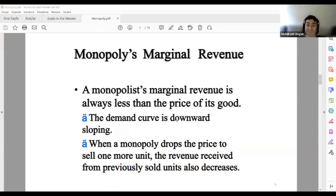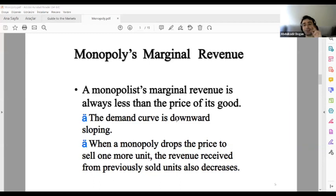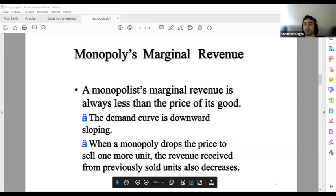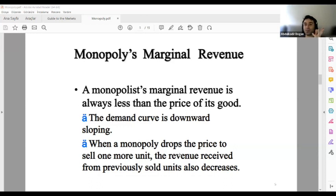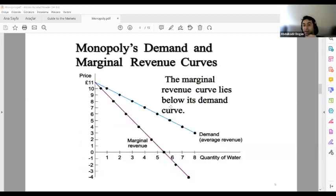In perfect competition there is a perfectly elastic — infinitely elastic — demand curve. But in a monopoly, the demand curve is downward sloping. When a monopoly drops prices to sell one more unit, the revenue received from previously sold units also decreases. Look at the monopoly demand and marginal revenue curves here. The demand curve and the marginal revenue curve are separate — unlike in perfect competition where they overlap.